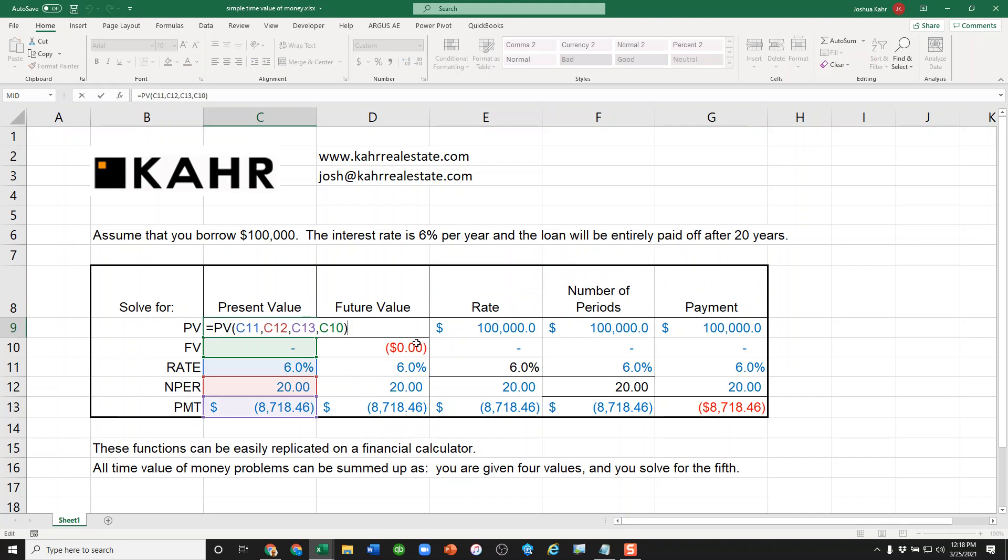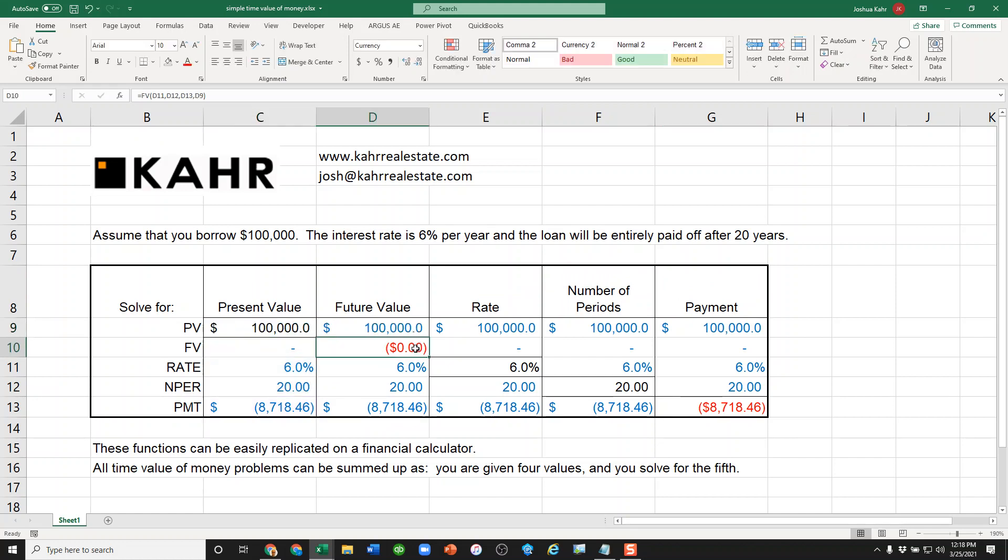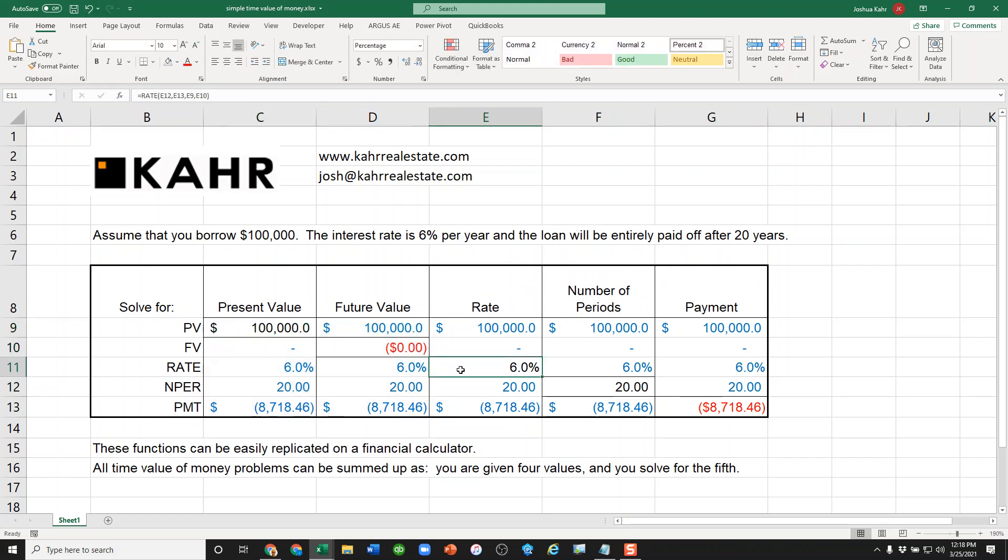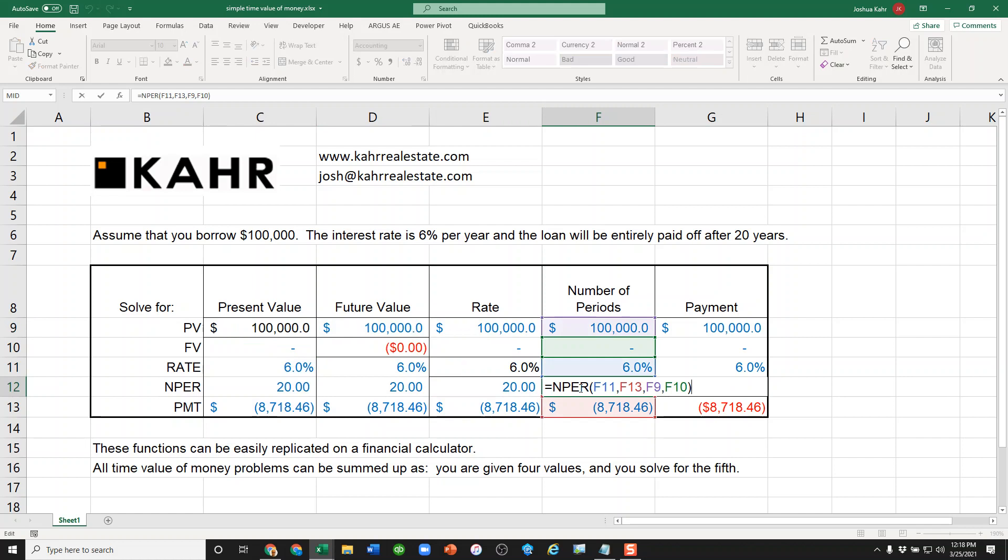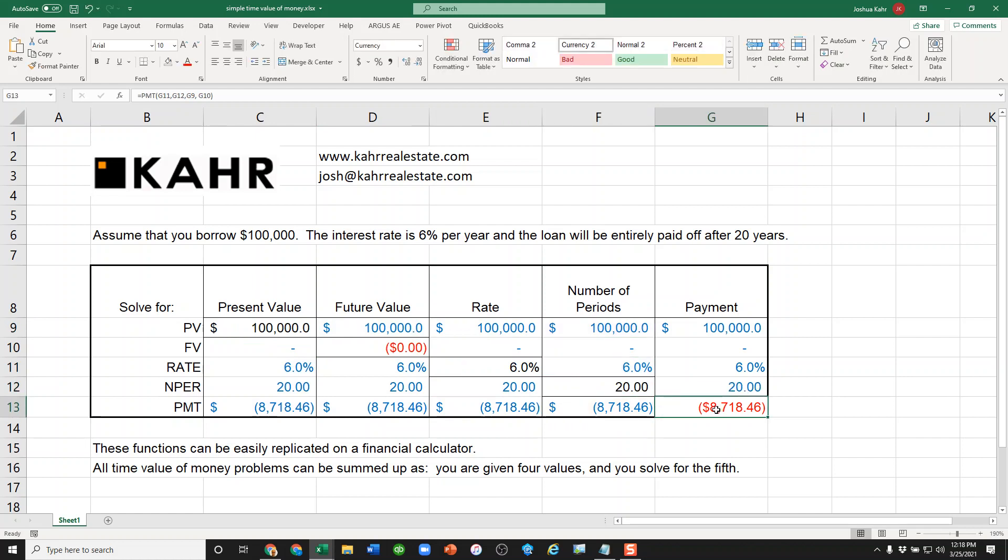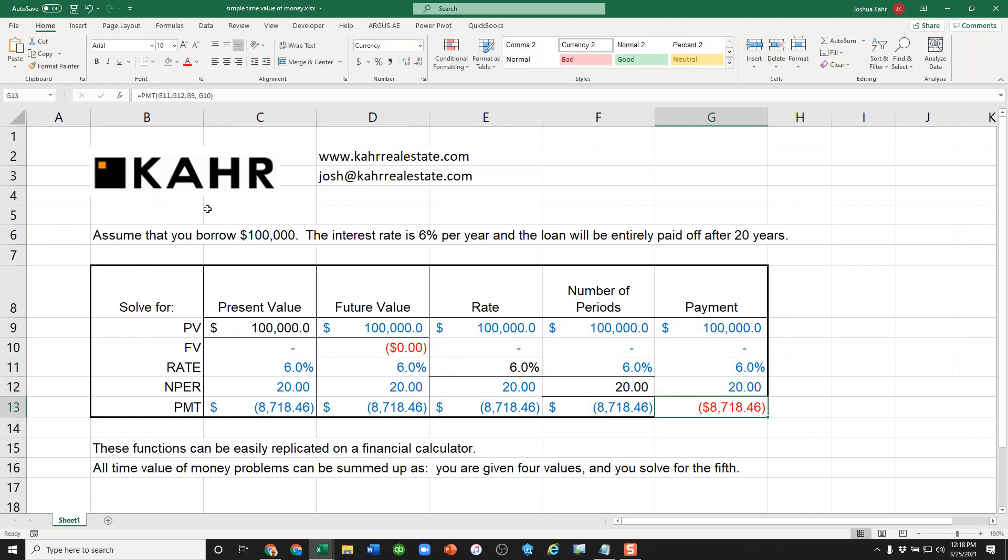We have present value, future value, rate, number of periods, and payment. All problems are set up this way. Usually the challenge for people is figuring out what the four inputs are.